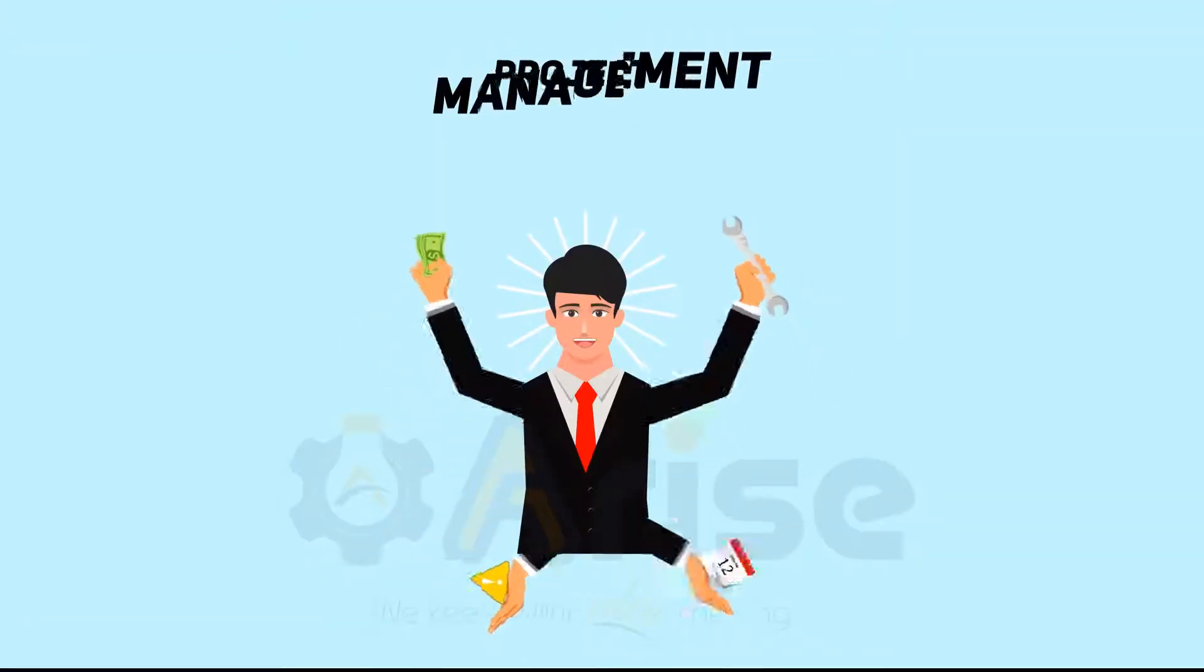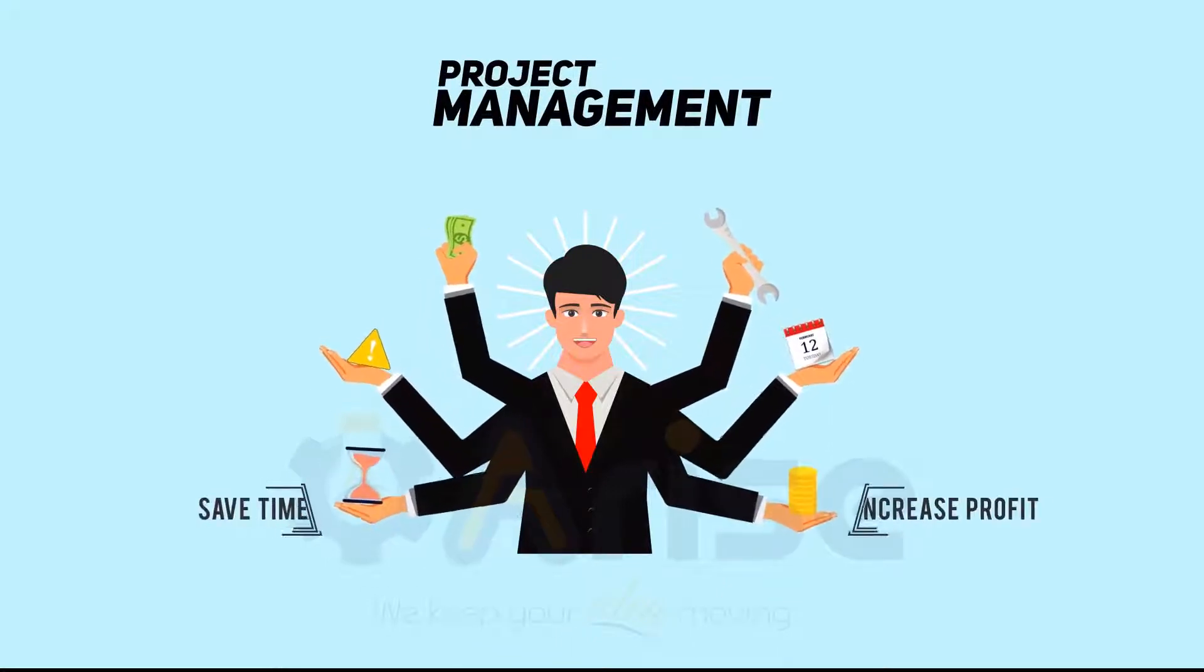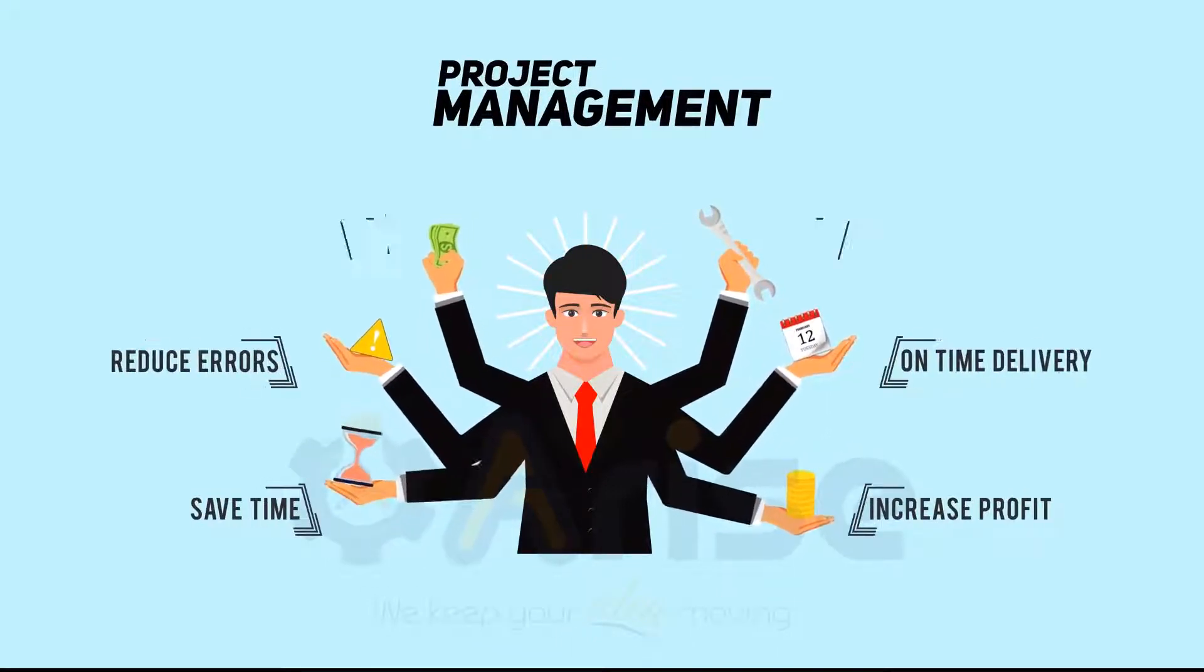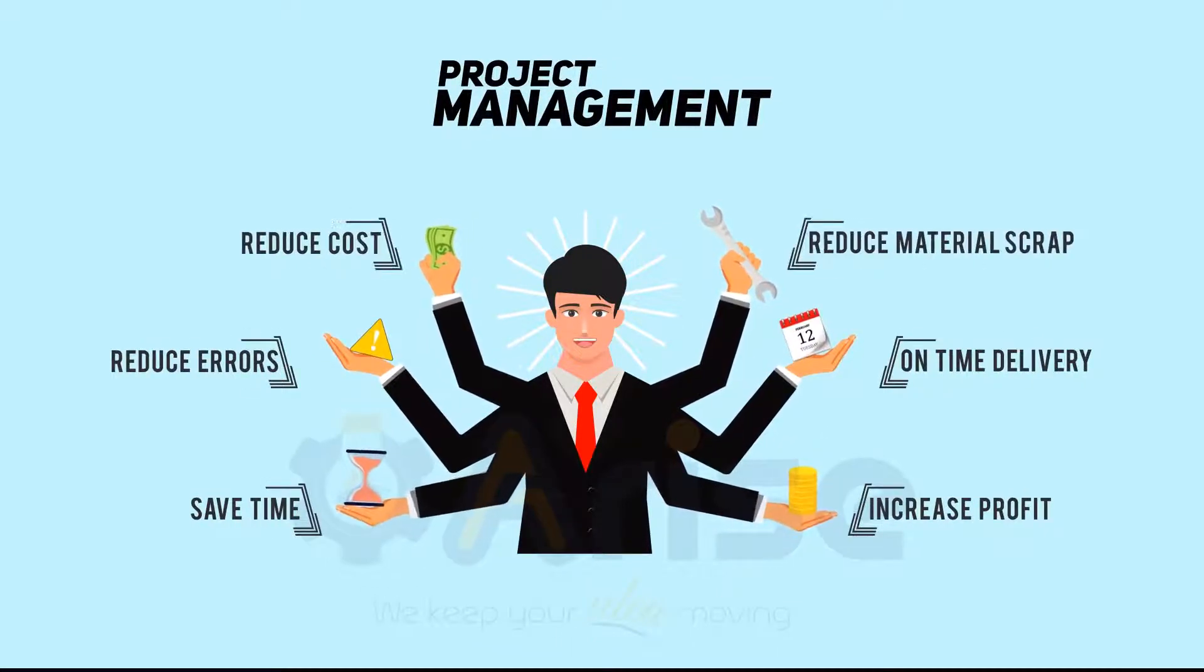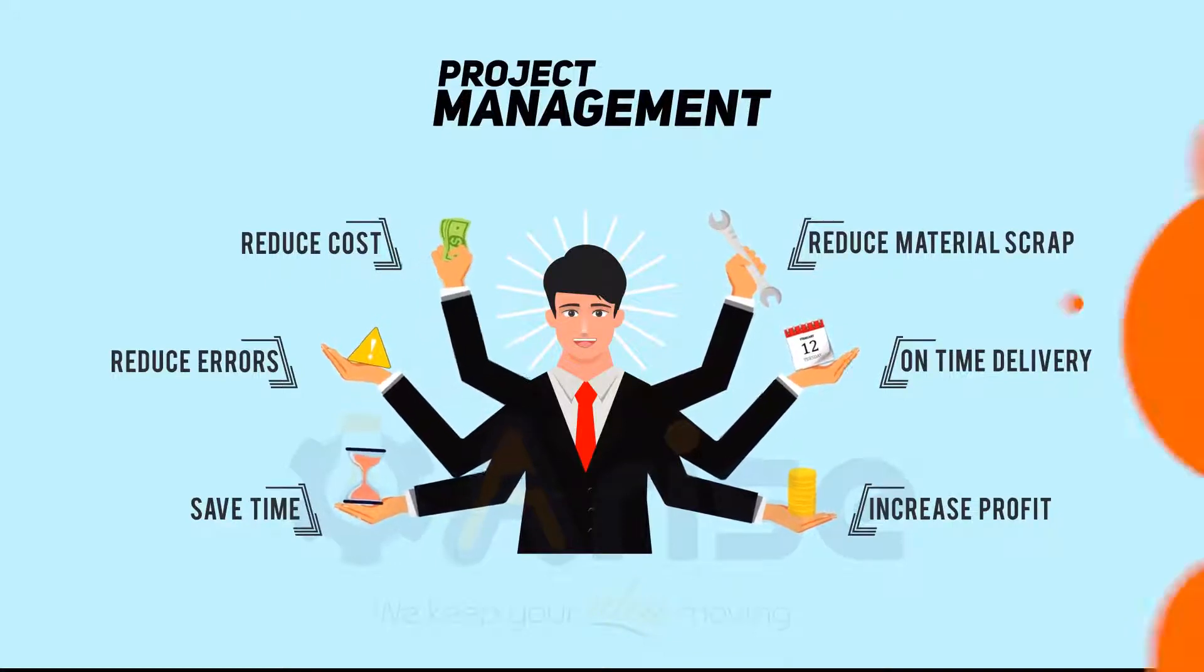Managing the project accurately with minimum material scrap and raising the gross project margin is another biggest challenge we face in our day-to-day life.